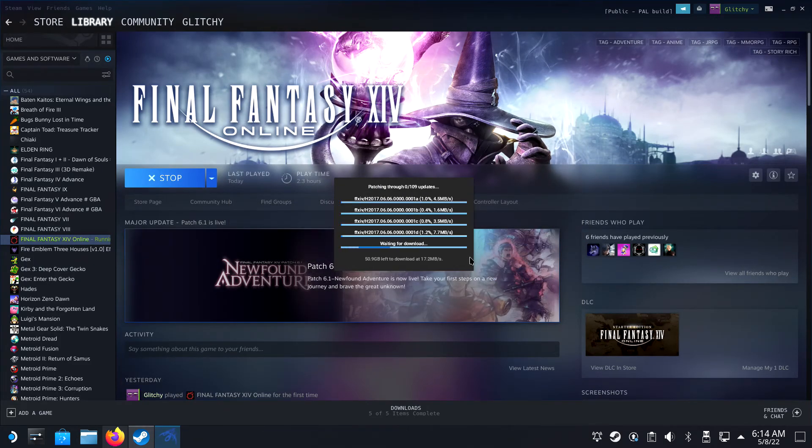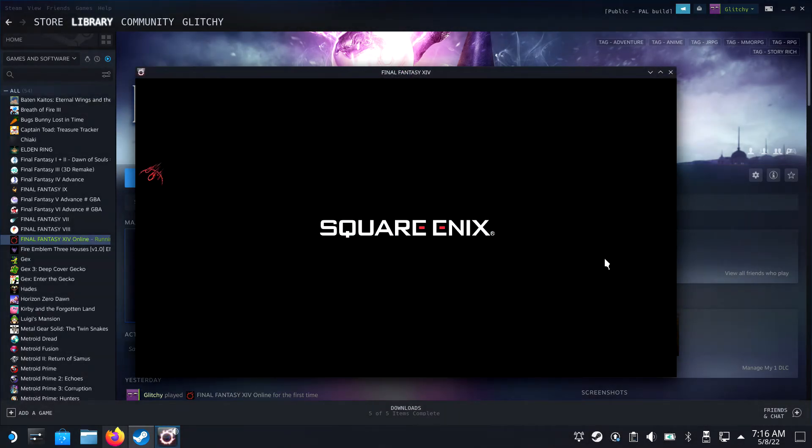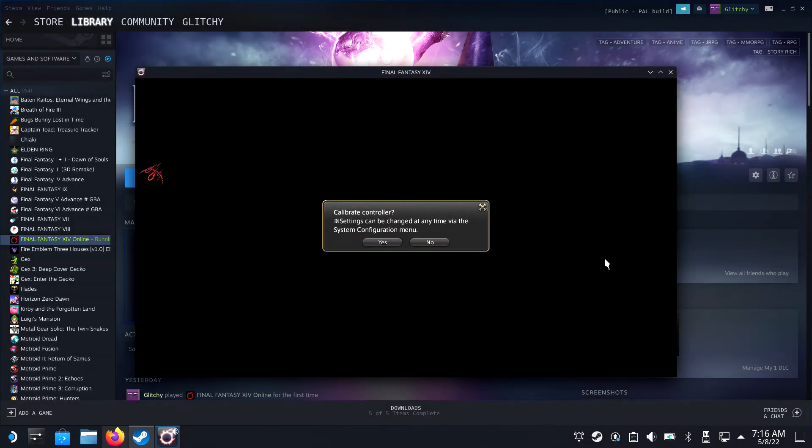I hope this guide helped you out. Leave a like if it did and also write a comment if you'll be playing it on the deck. I'm on the Chaos datacenter in the Cerber server. So who knows, we'll see each other online from our Steam Decks. Thanks.